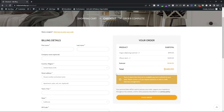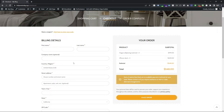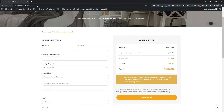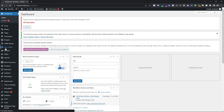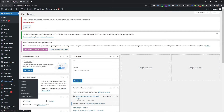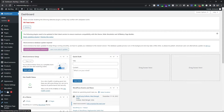First of all, you have to go to this website's back end. Just type the full website URL and slash admin. When you go to the admin, you have to enable a plugin, so first of all go to Plugins.